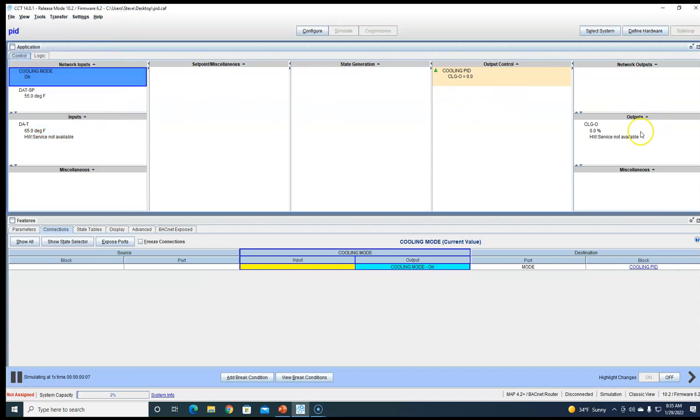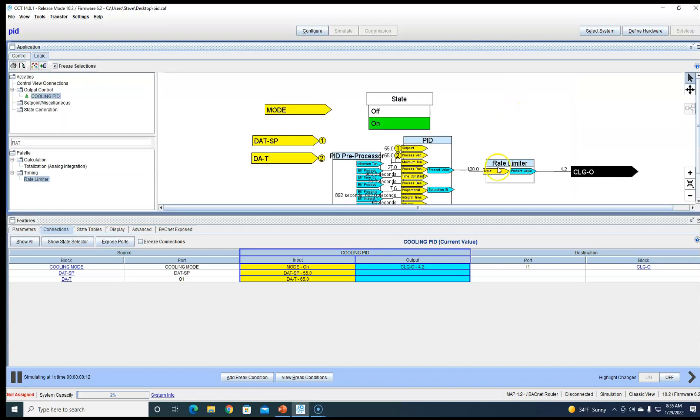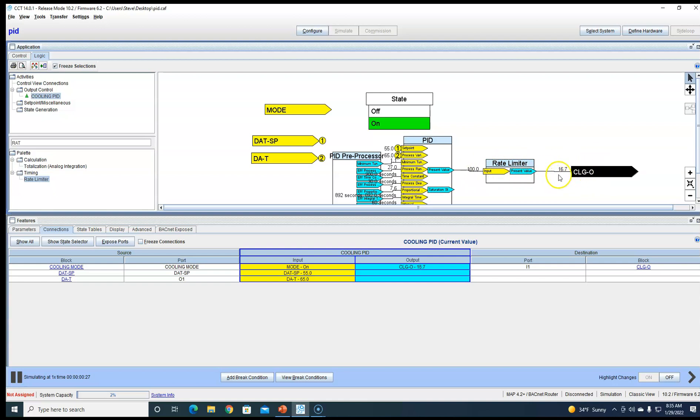Nothing's going to happen right now because our cooling mode is off, but whenever we turn our cooling mode on, we are going to get a very slow PID. View logic. So our PID's already putting the output of a hundred percent in here, but our rate limiter is limiting how fast that PID can go up.